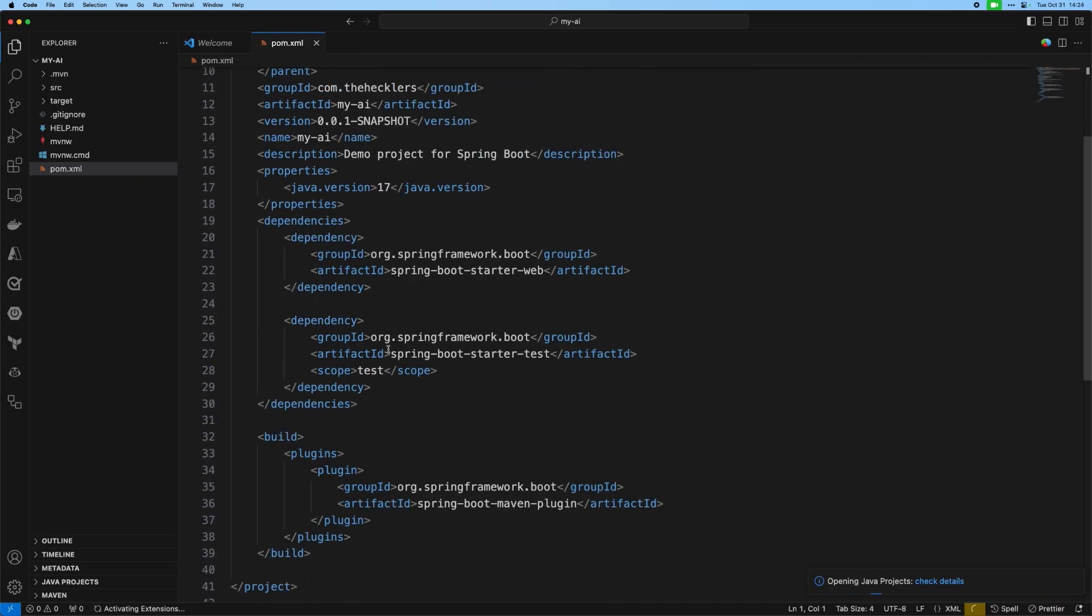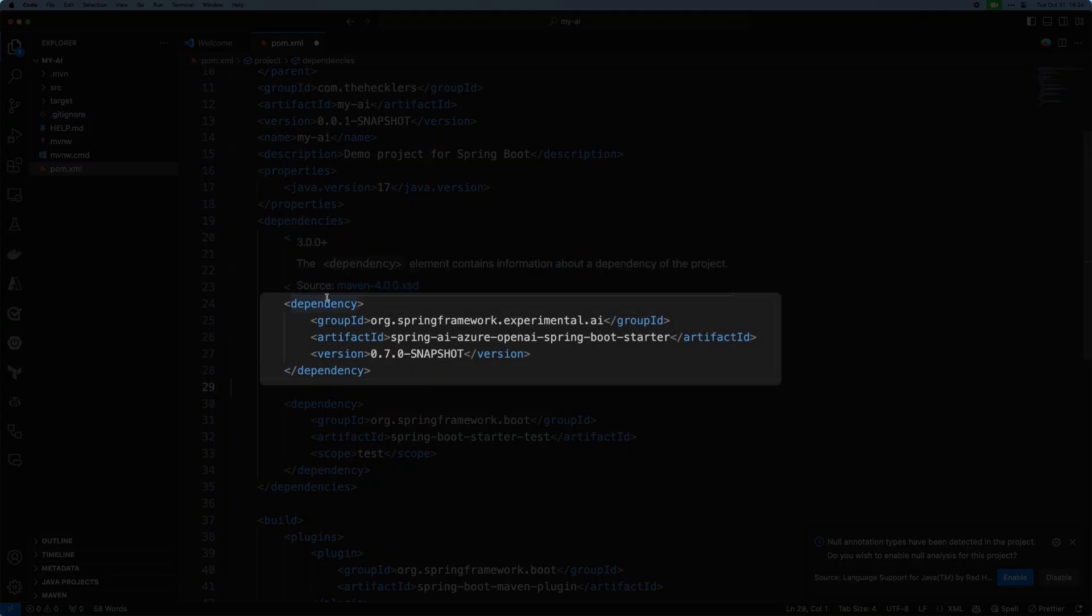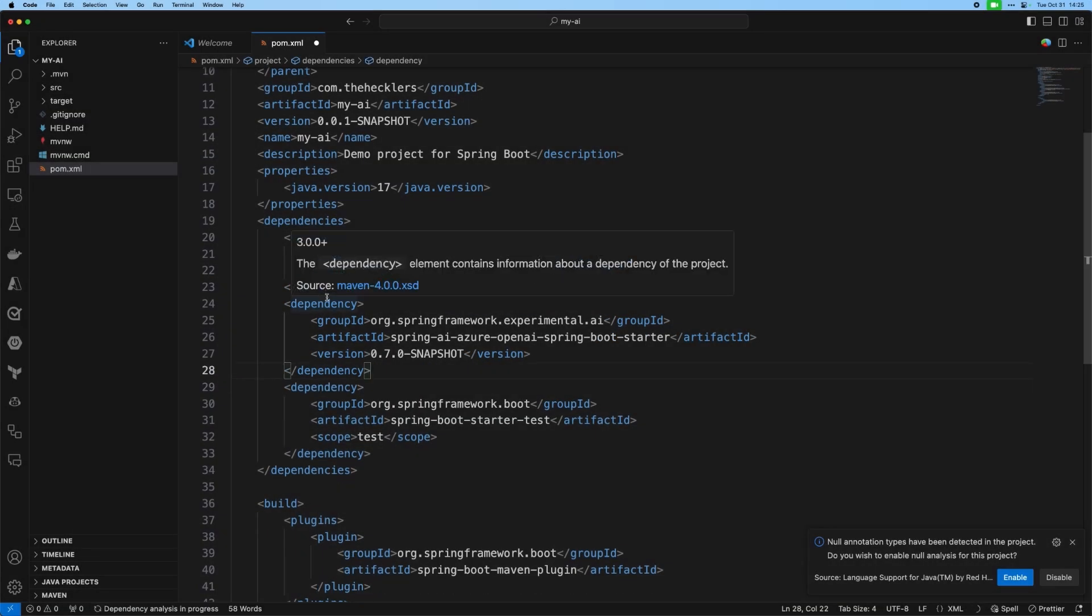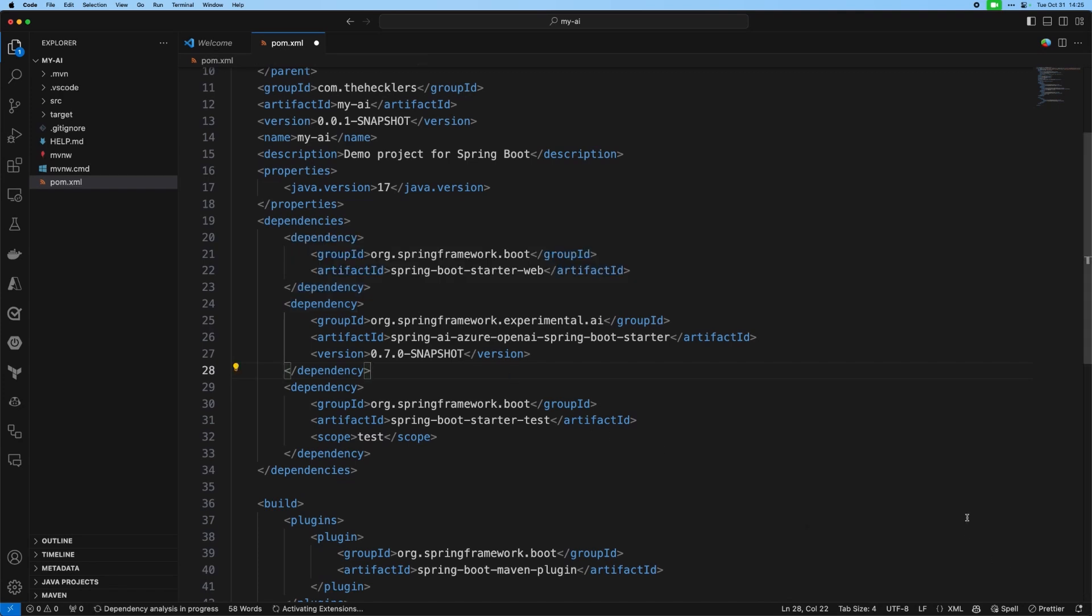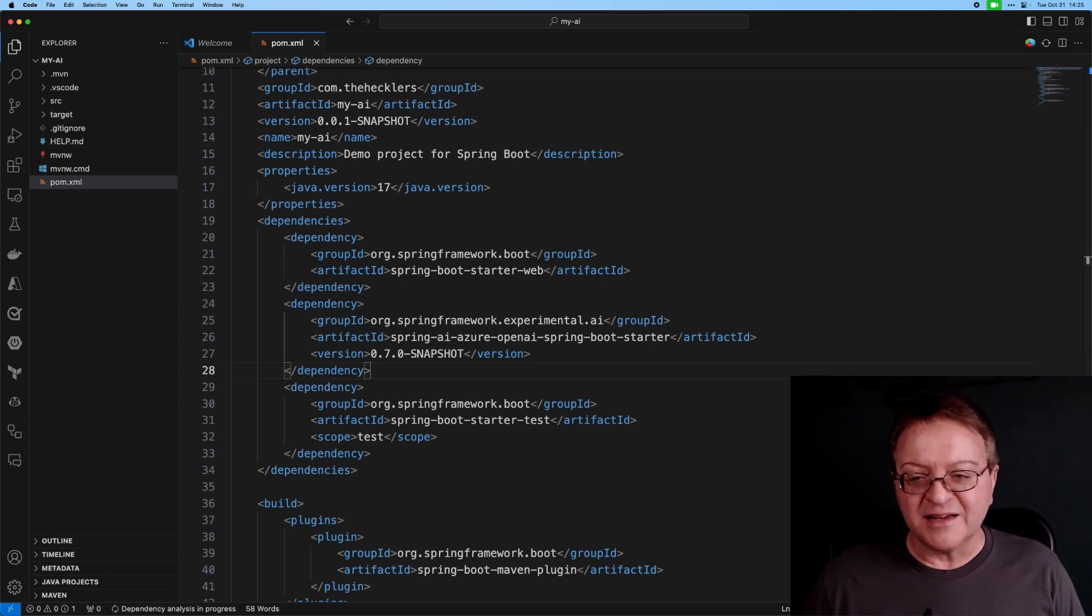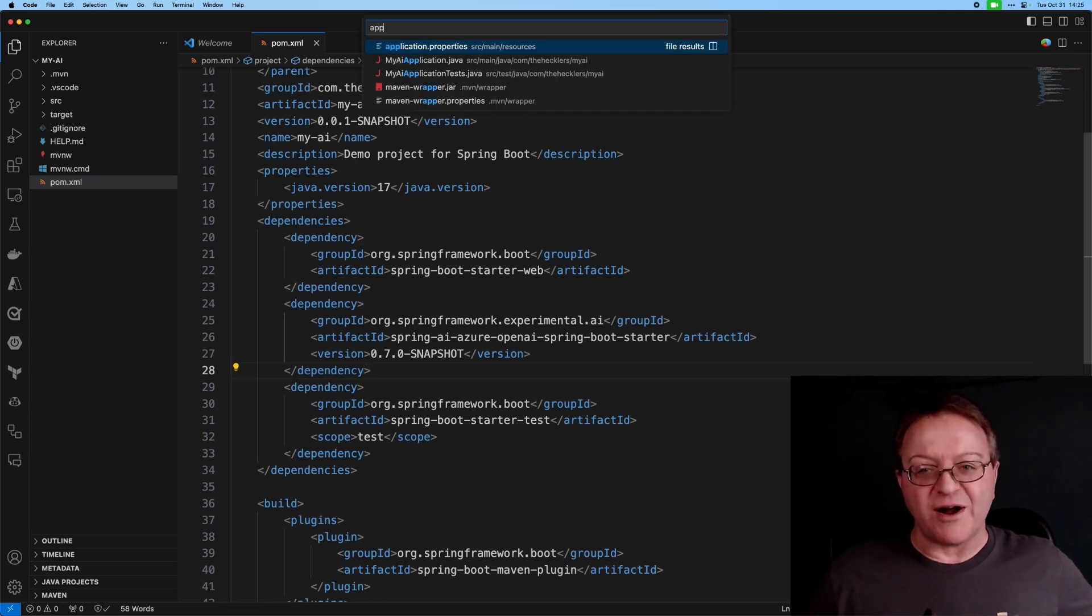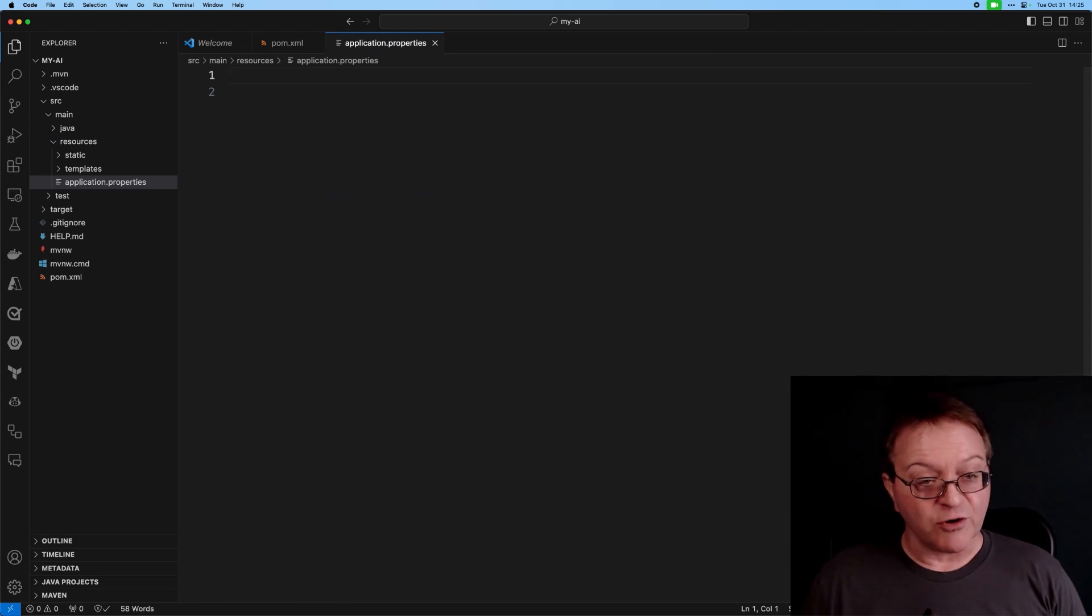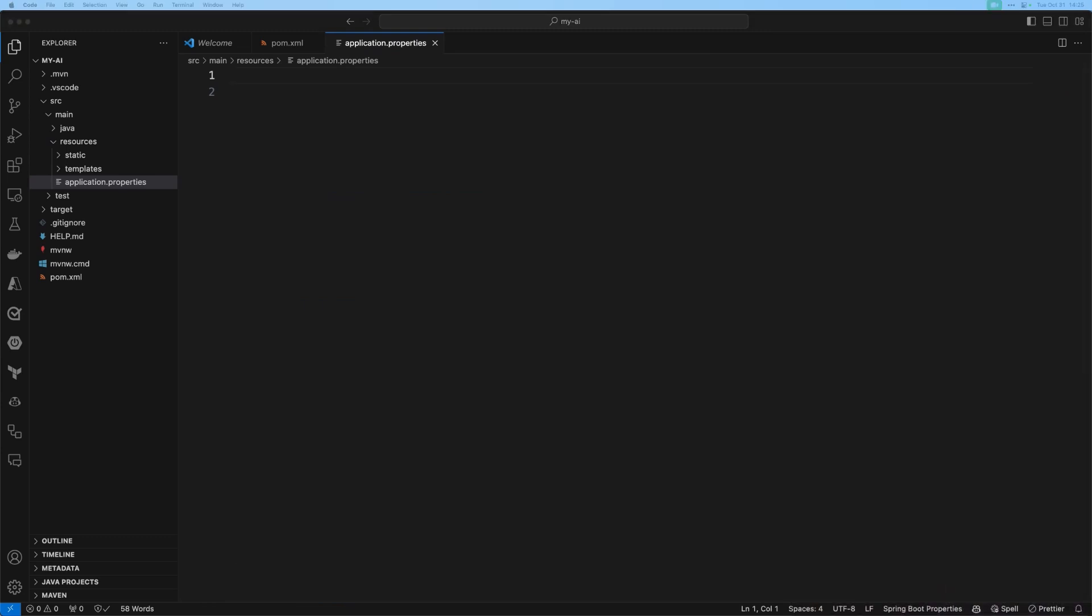And I'm going to add the dependency for Spring AI. Now this is experimental at this point, and that's fine. We're going to be using some cutting-edge code. That happens a lot when you're dealing with AI. This is a very early-stage work in progress, but it's very robust and works very well.